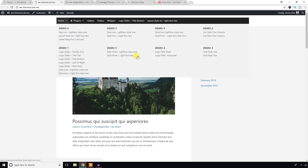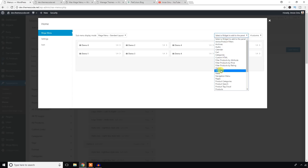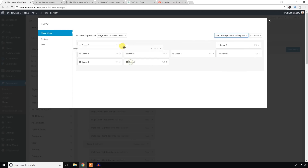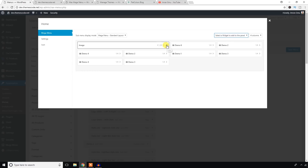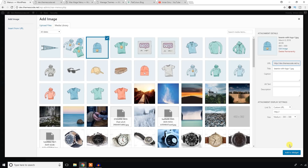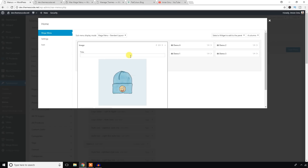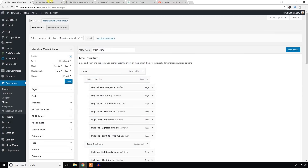Hover over the menu to see the large section — that's cool. Now I'm going to add an image. Edit this section again, select a widget to add to the panel, and choose the image widget. Edit and add an image — I'm just going to add this image. Hit the Save button and close it, then refresh.